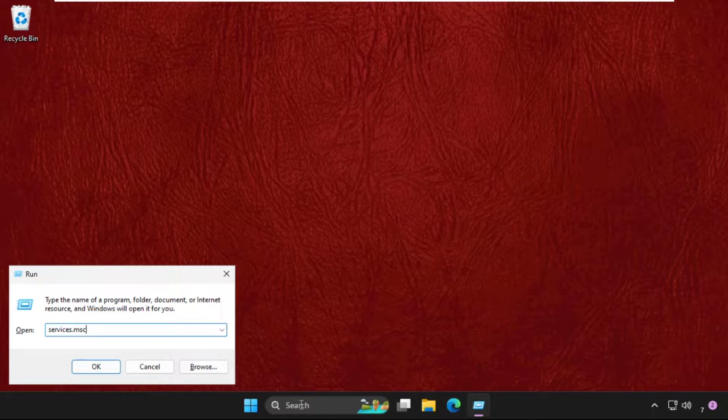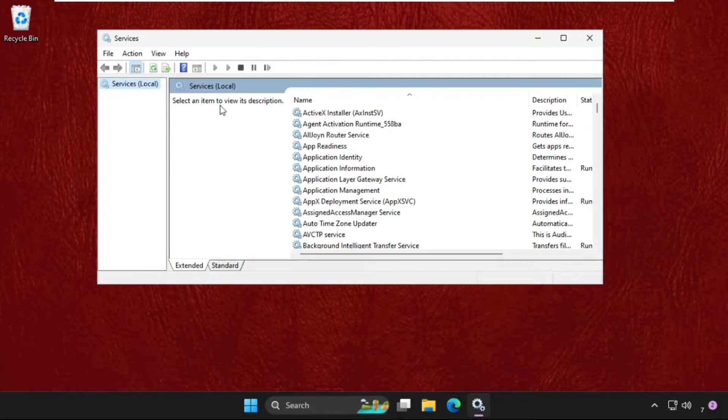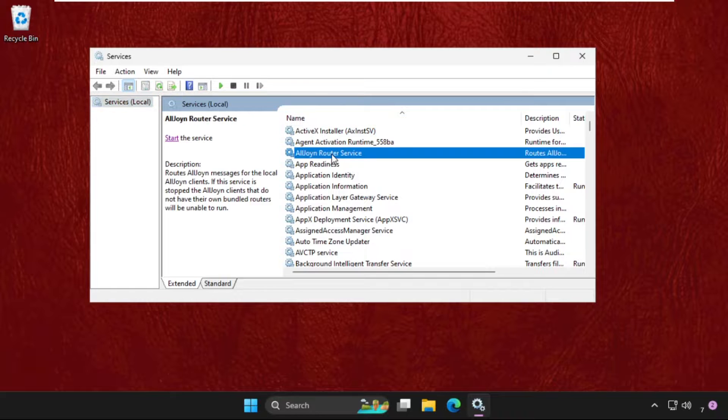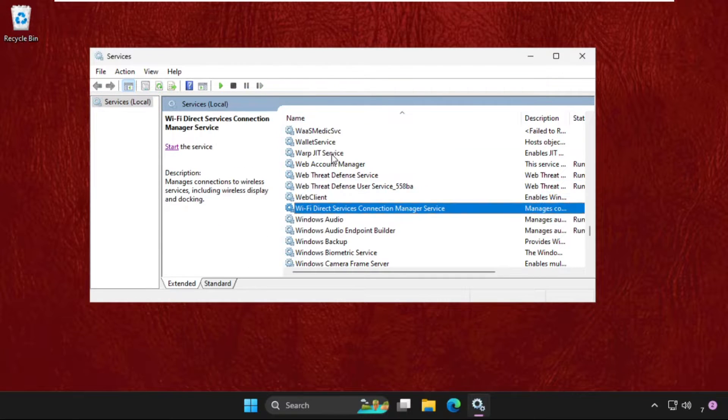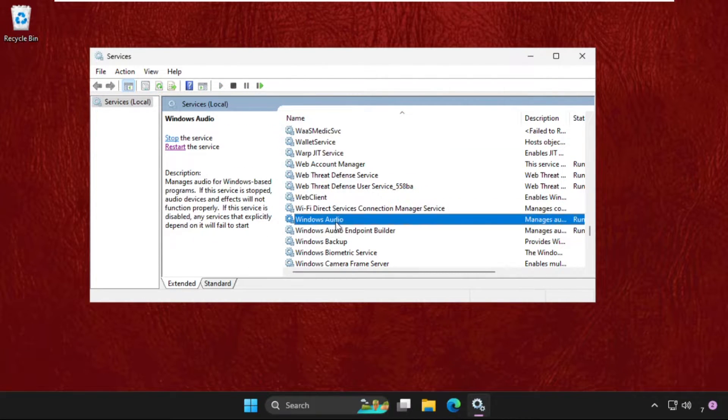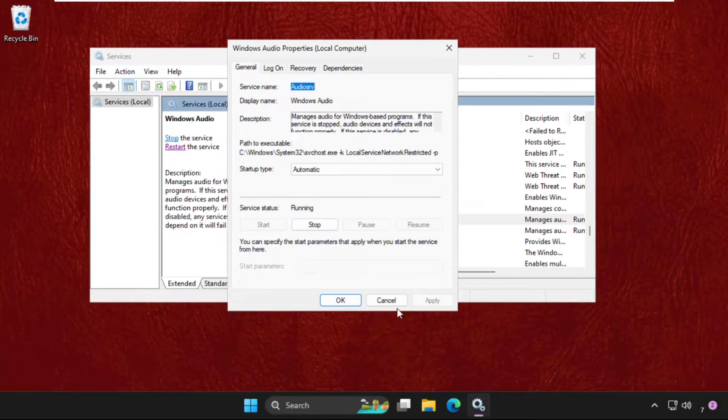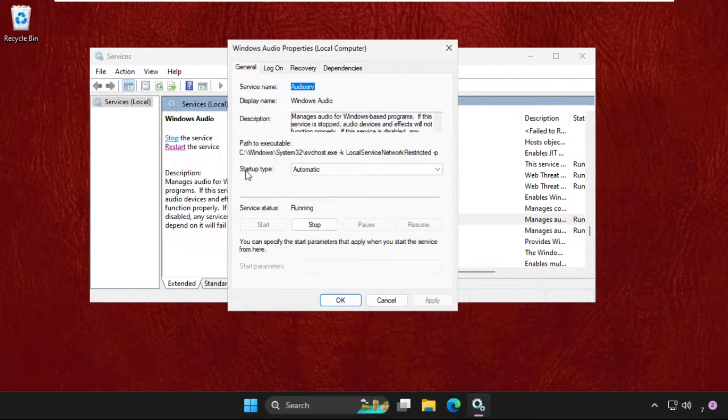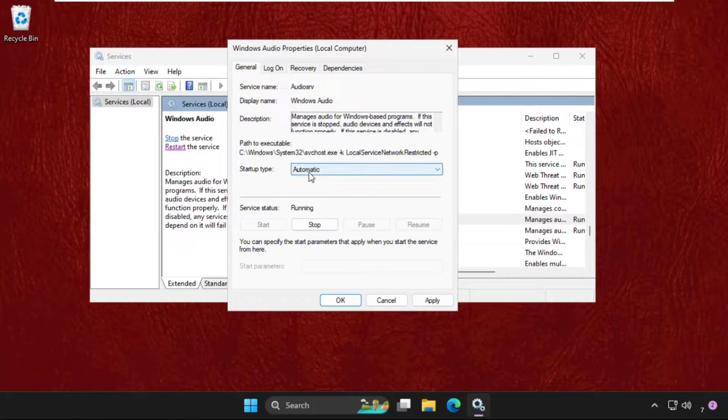Once we are here, we need to find the Windows Audio service. Simply right click on it and select Properties. Go to Startup type and set it to Automatic. We have to enable this option.